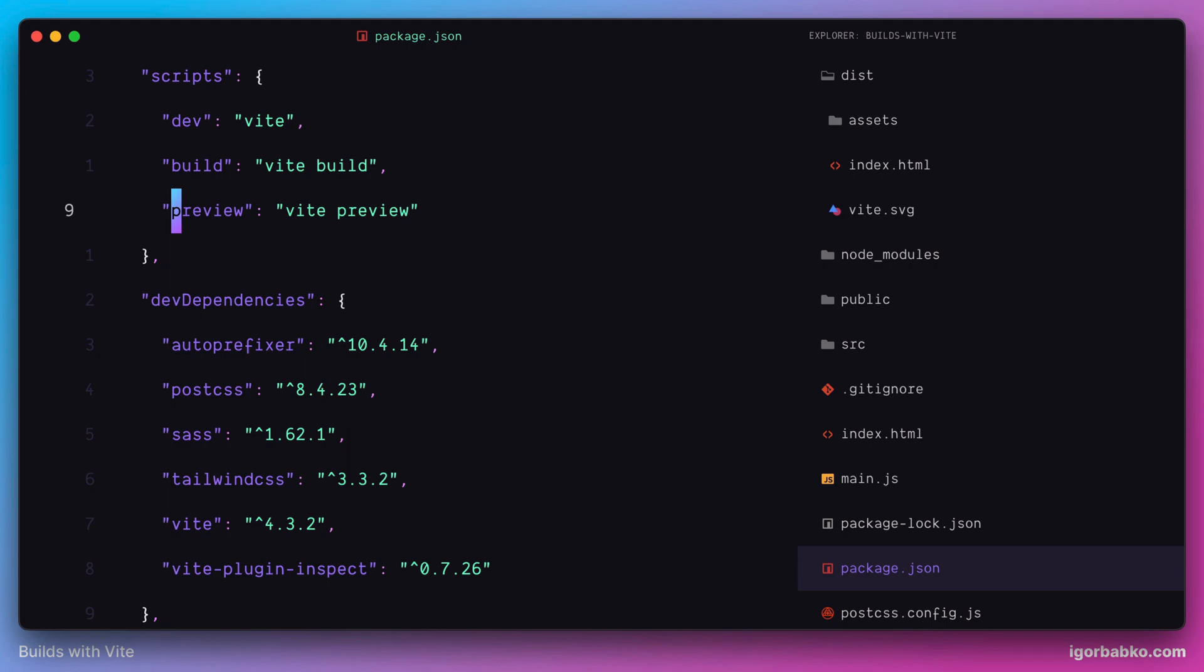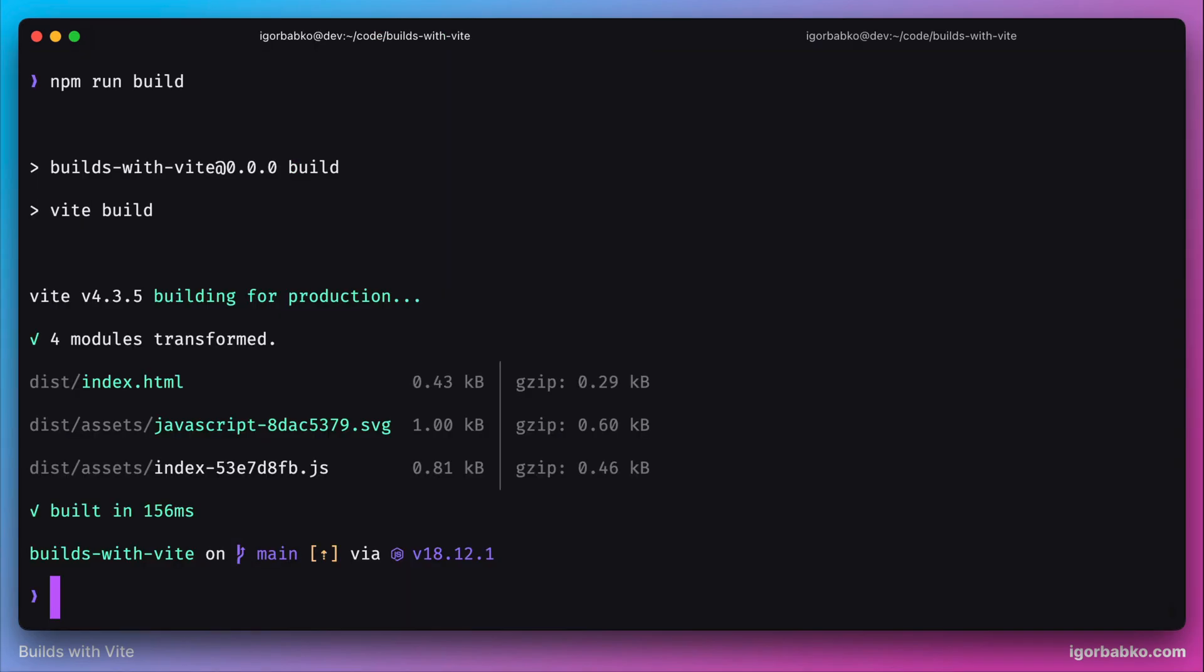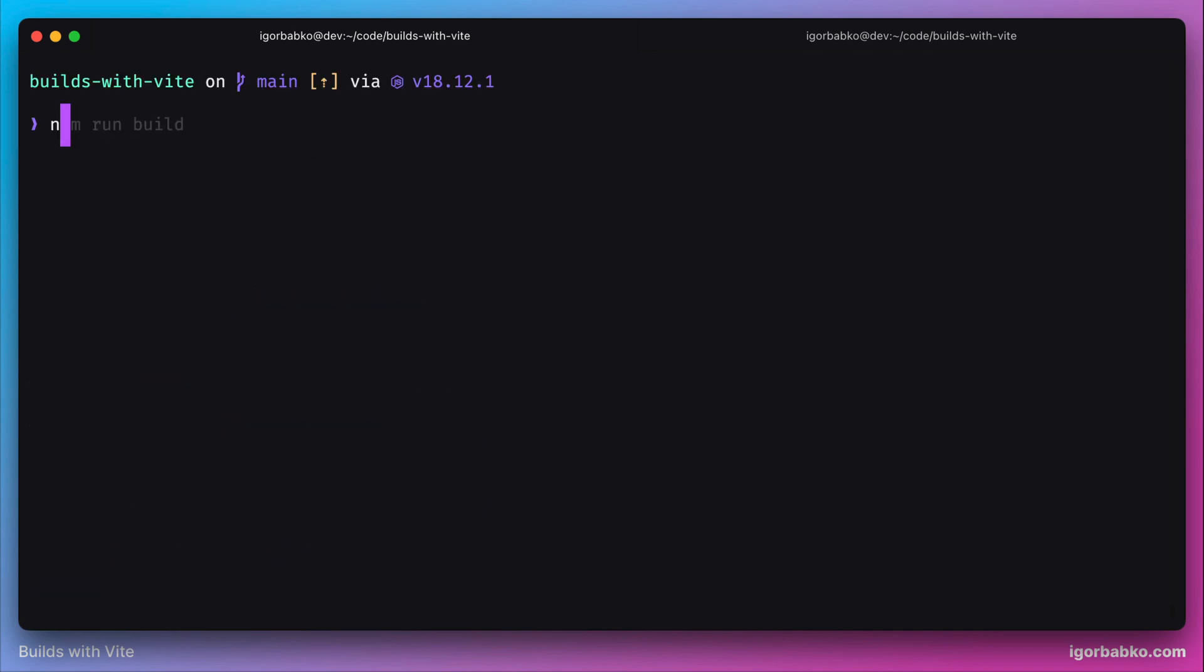So now that we have already built the project and generated dist folder, we can run this npm run preview command to run static server inside of that dist folder. Let's do so by running npm run preview.